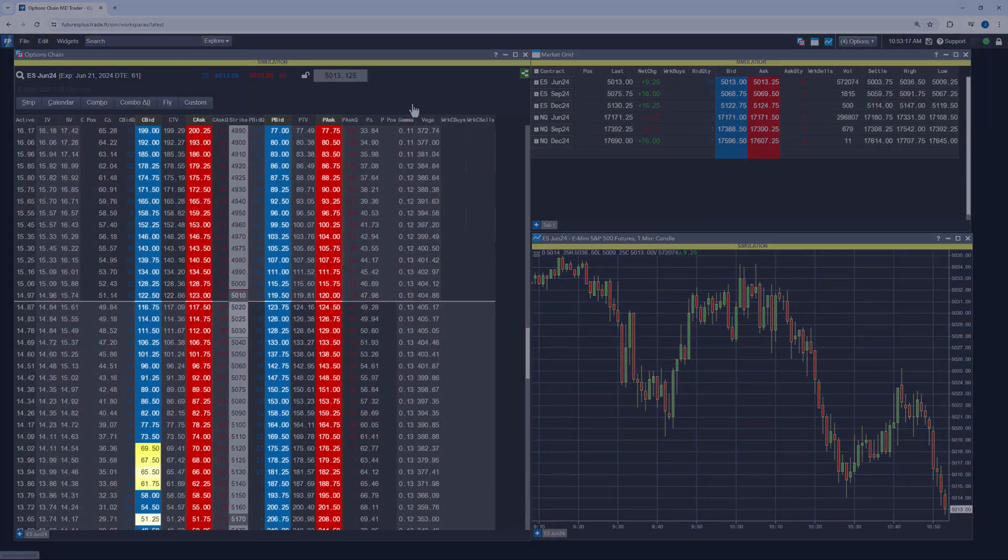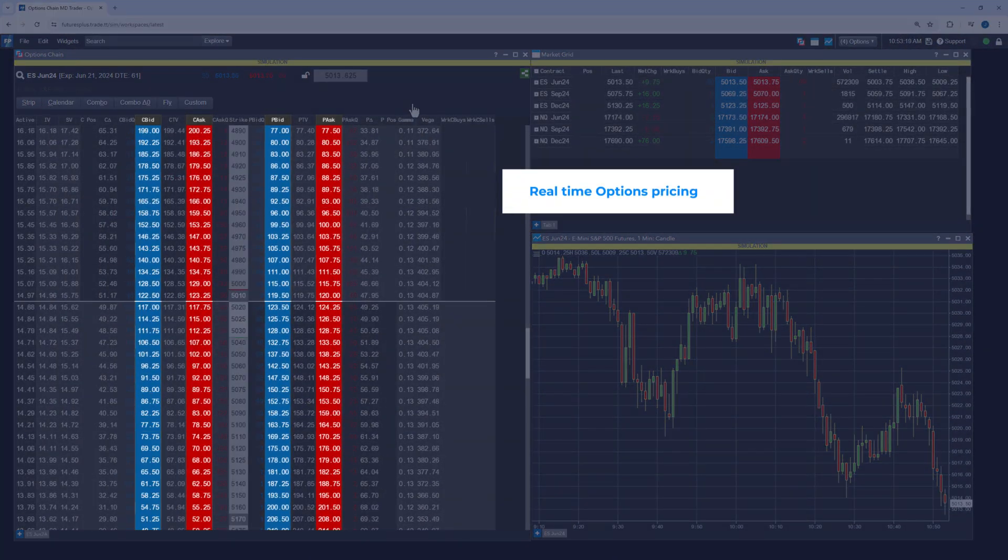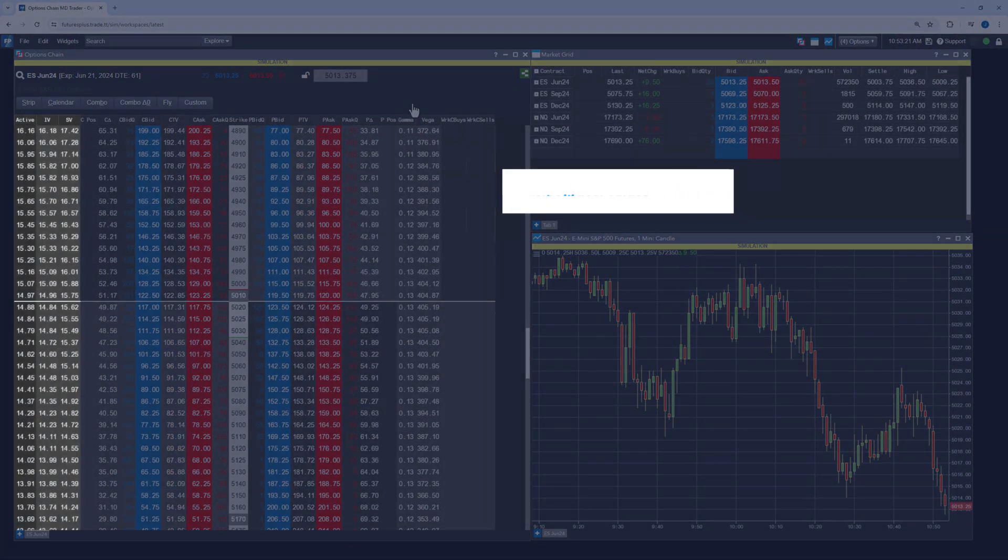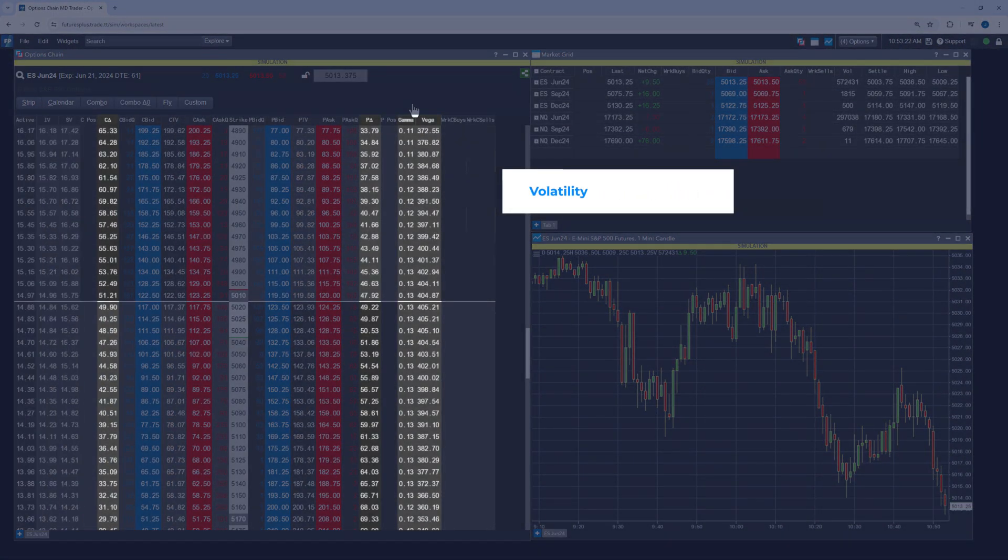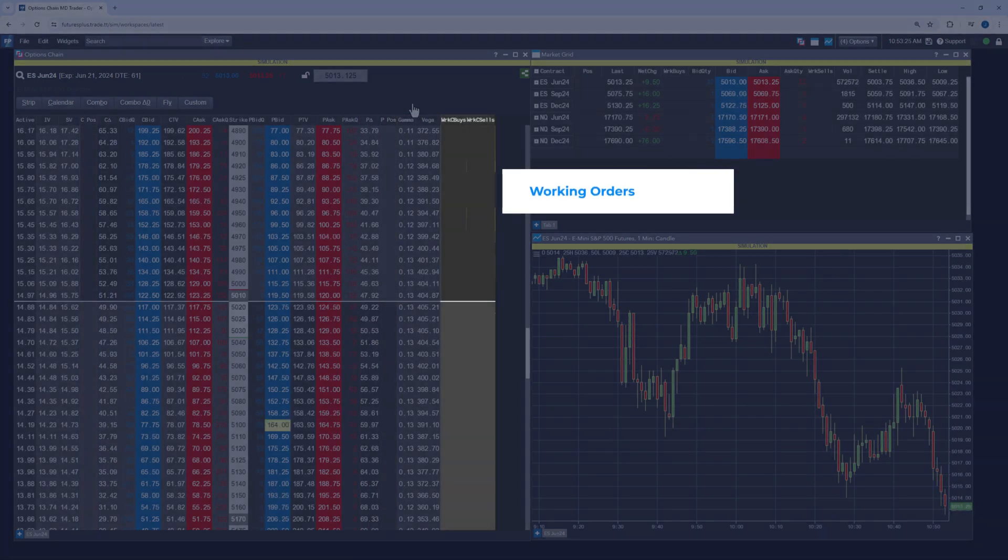The Options Chain view displays real-time options pricing, theoretical values, volatility, Greeks, open positions, and working orders.